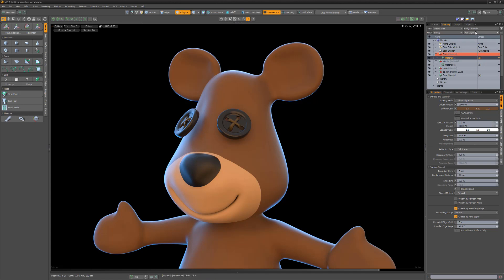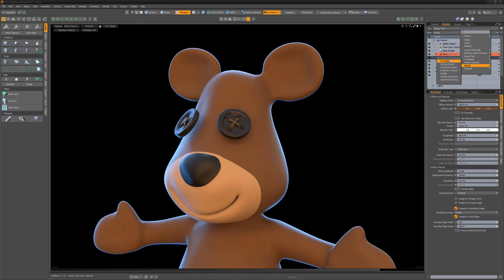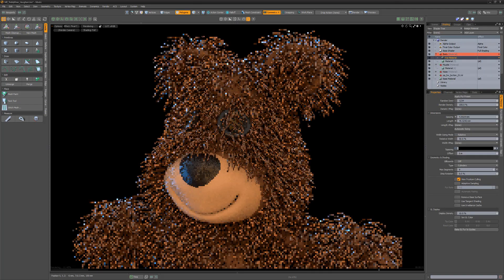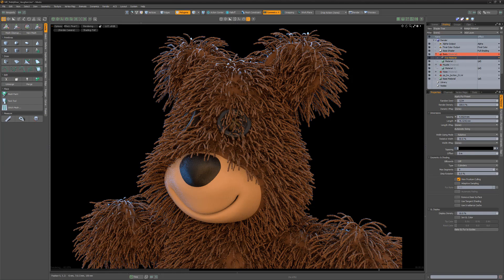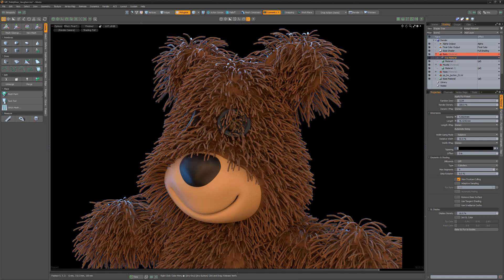To add a fur material simply click the add layer button and choose special fur material. I've added it to the body material group which restricts the fur material to that specific group.